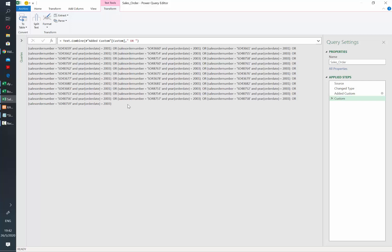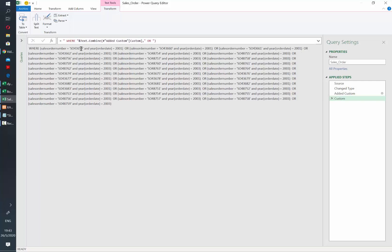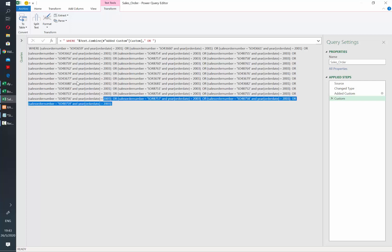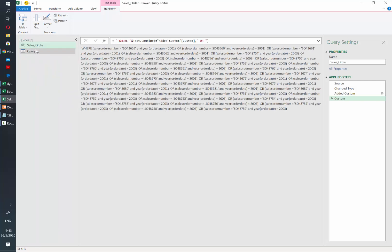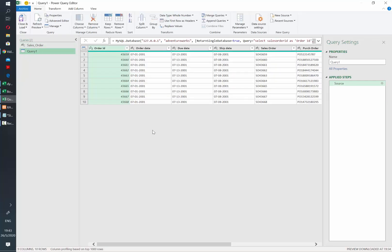And for now, we are only missing to add the word WHERE at the beginning. Let's hit enter and now we are ready to concatenate this set of conditions with our main query that we have here.